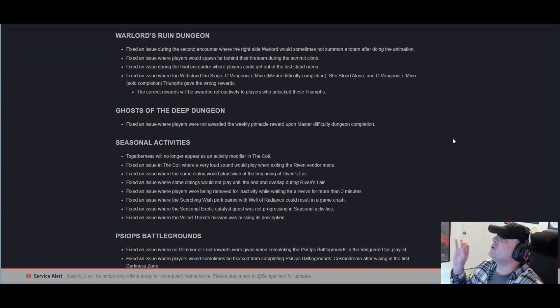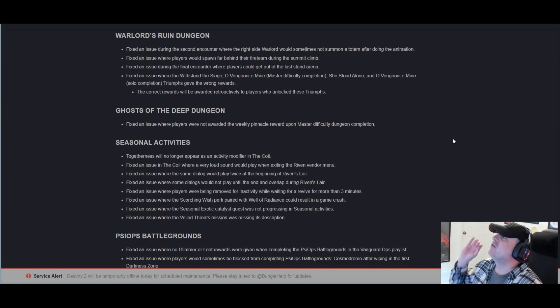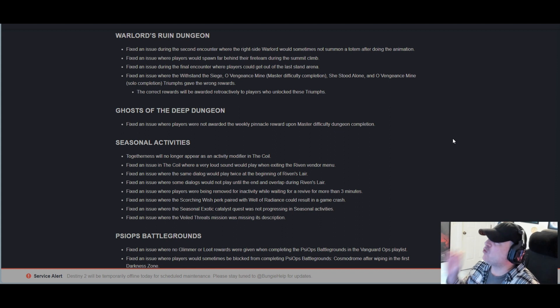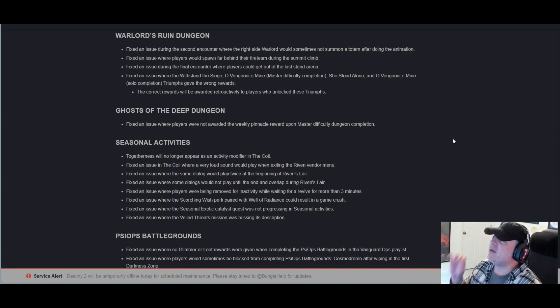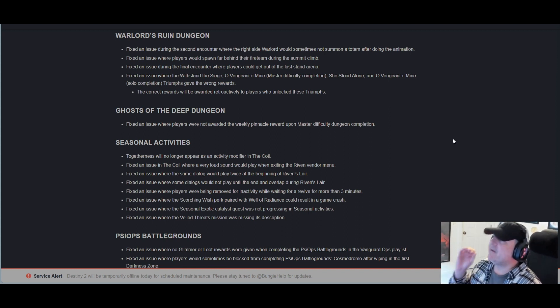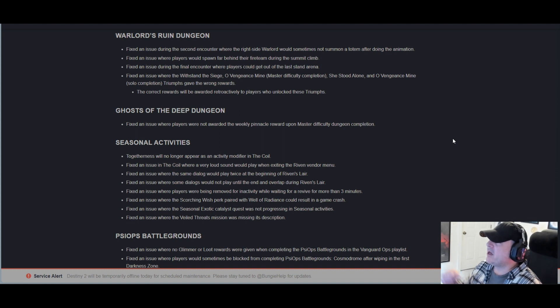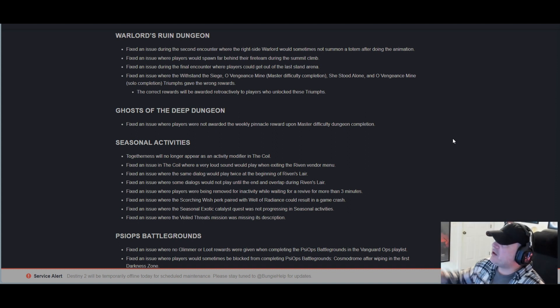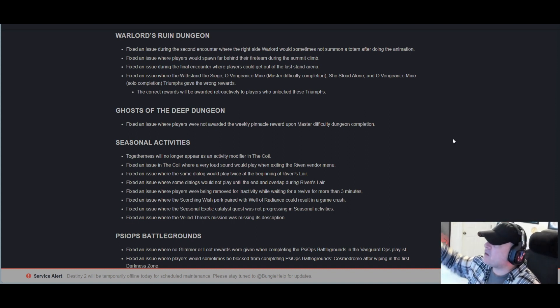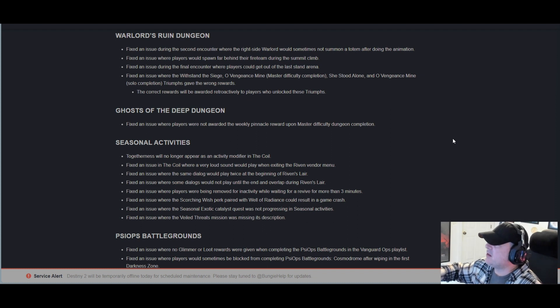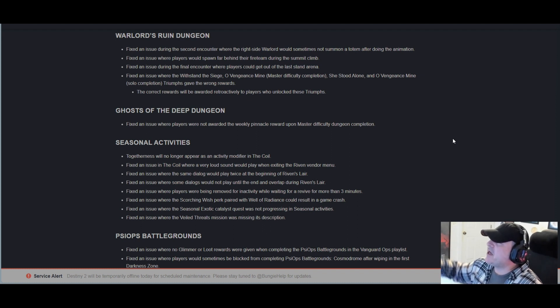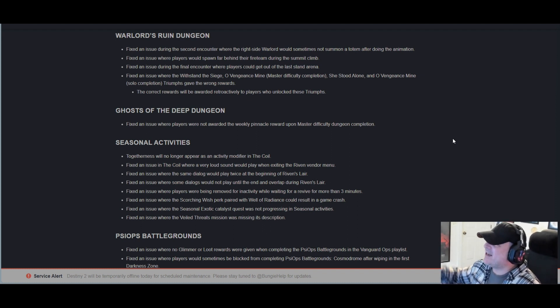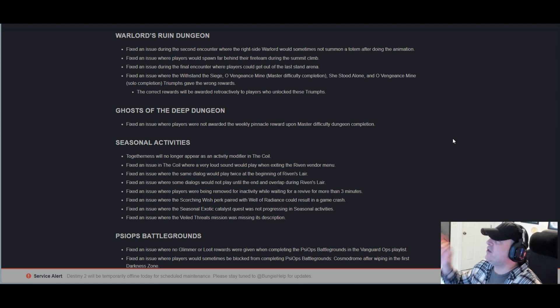Warlord's Ruin dungeon: Fixed an issue during the second encounter where the right side Warlord would sometimes not summon a totem after doing the animation. Fixed an issue where players would spawn far behind their fireteam during the Summit Climb.